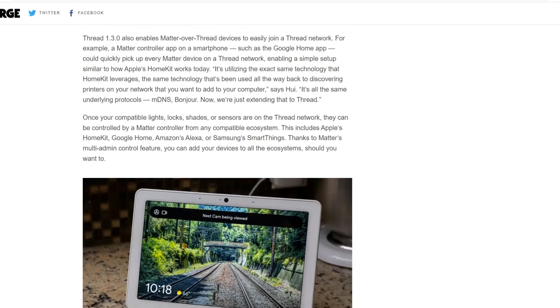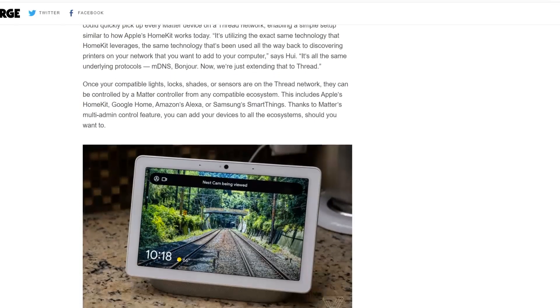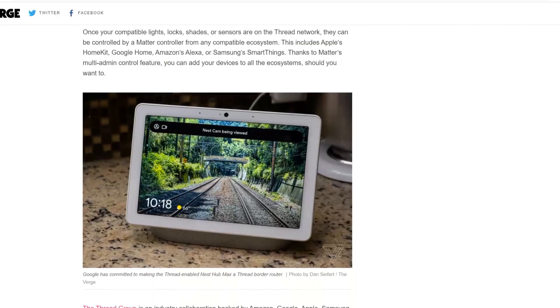An example of this is the Nest Hub Max smart display, the Nest Hub second-gen smart display — which I also have behind me, right back there — the Apple TV 4K, the Apple HomePod mini, the latest Echo, Eero routers, and some of the Nanoleaf devices, including that lamp which has a Nanoleaf bulb in it. All of these devices, when they get updated to support this latest version of Thread, will be able to communicate with one another.